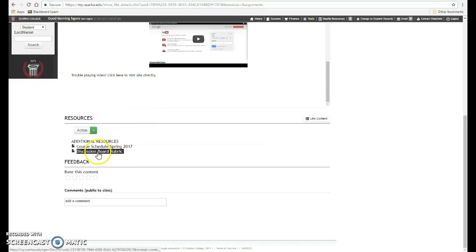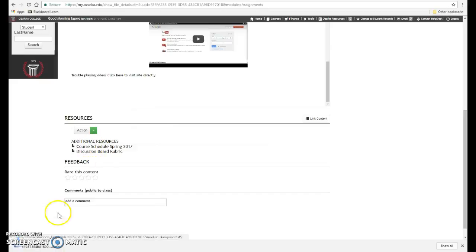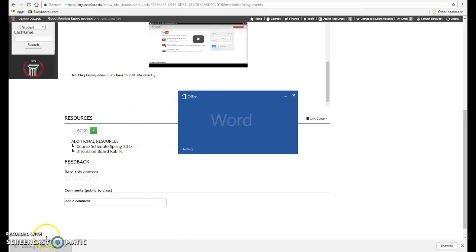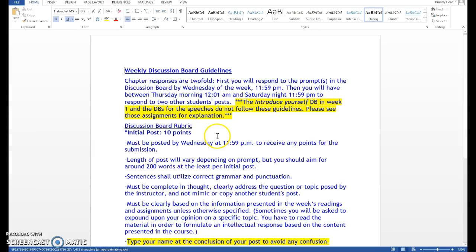And go ahead and print this discussion board rubric. You are required to follow its guidelines each week for the discussion board, so that would be helpful to have.